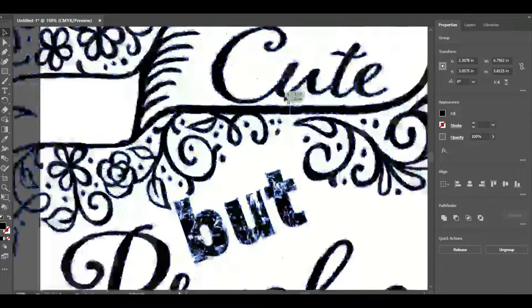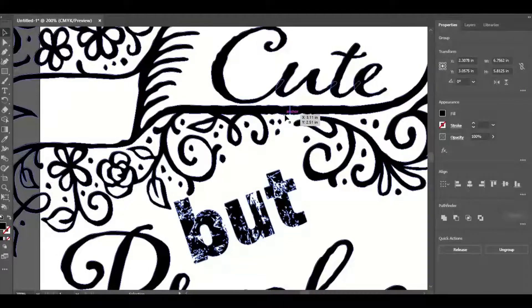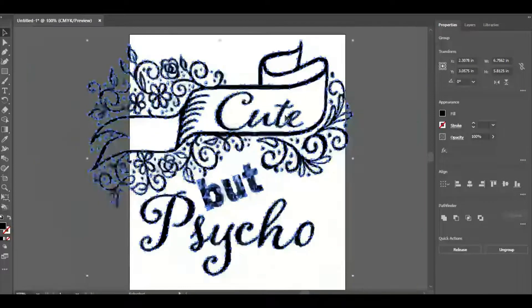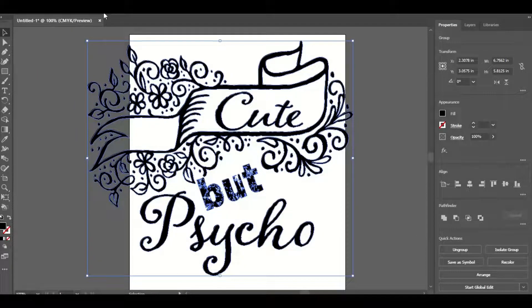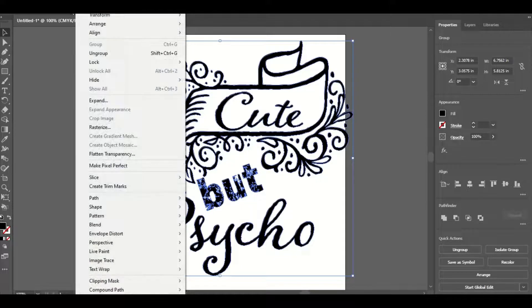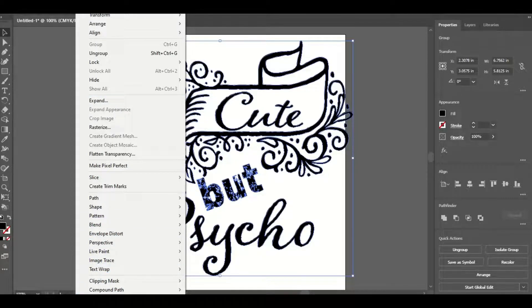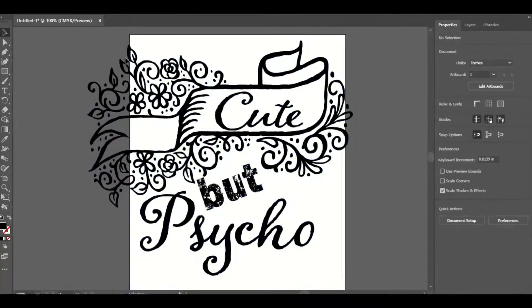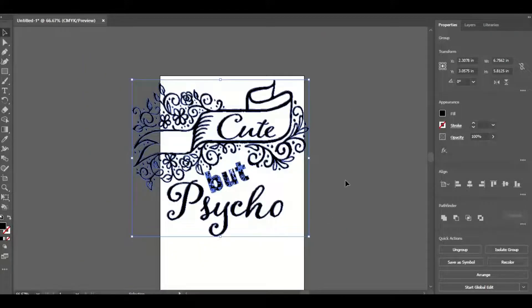If I zoom in, you can see that the letters cut into each other — the "u" cuts into the "c" — and they're all separate shapes. I'll zoom back out, go down to Pathfinder, and click Unite. You can also find it under Object or Window in one of the menus. Once I zoom out, you can see it's all one piece — clicking anywhere on it selects everything.